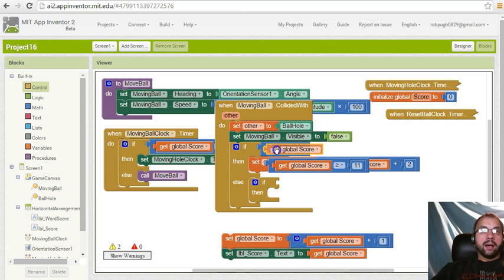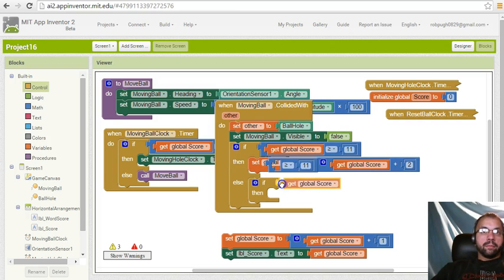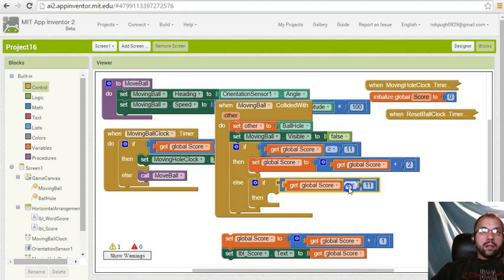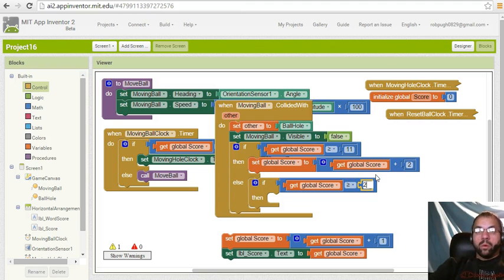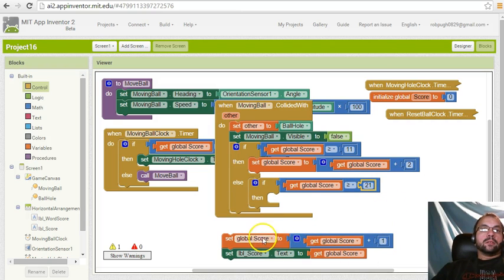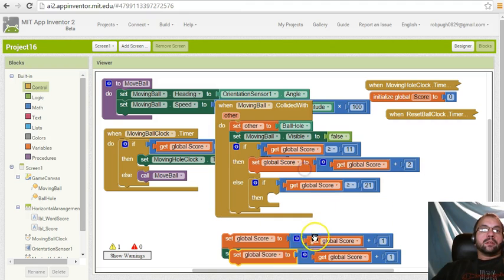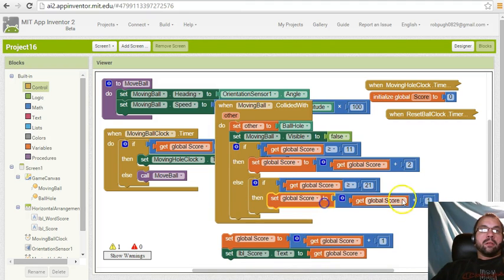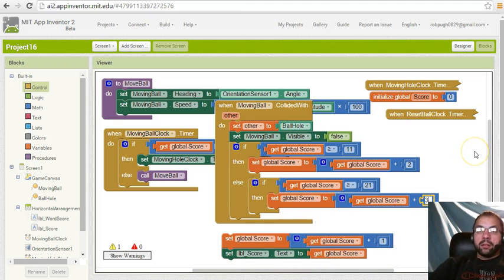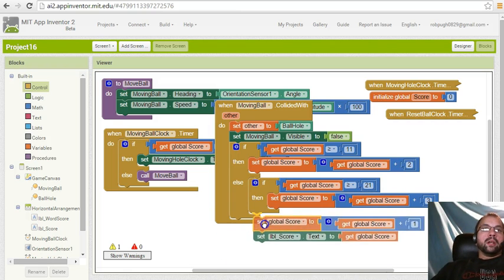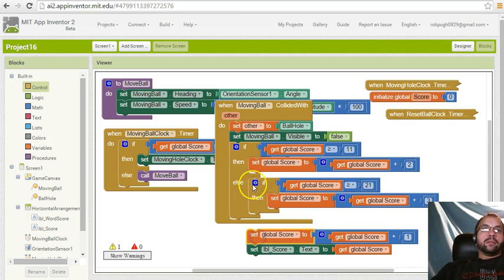Where'd it go, where'd it go, where'd it go. Here it is. It's greater than 21, then plus three.